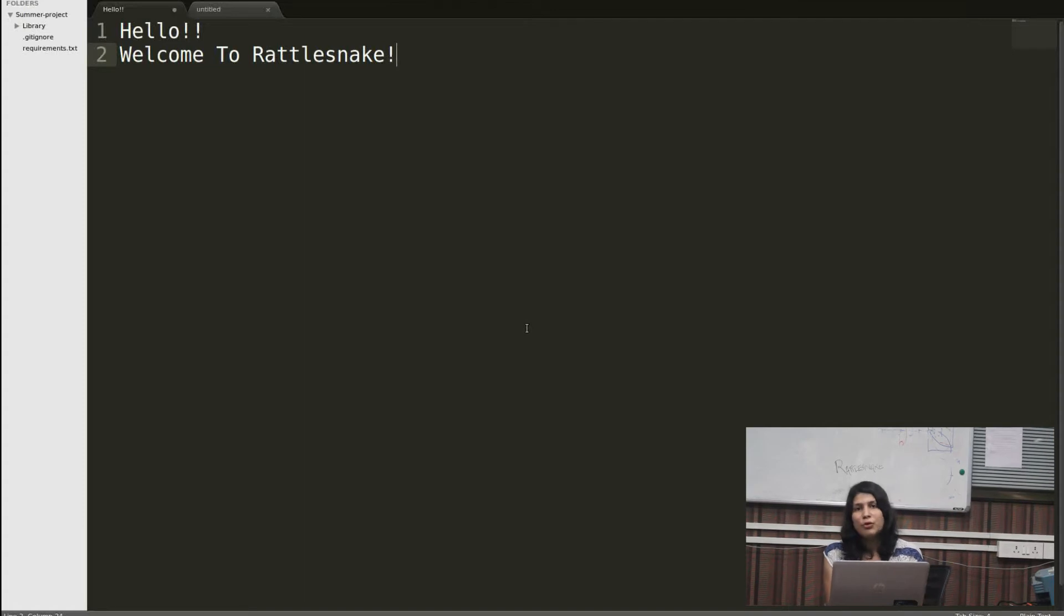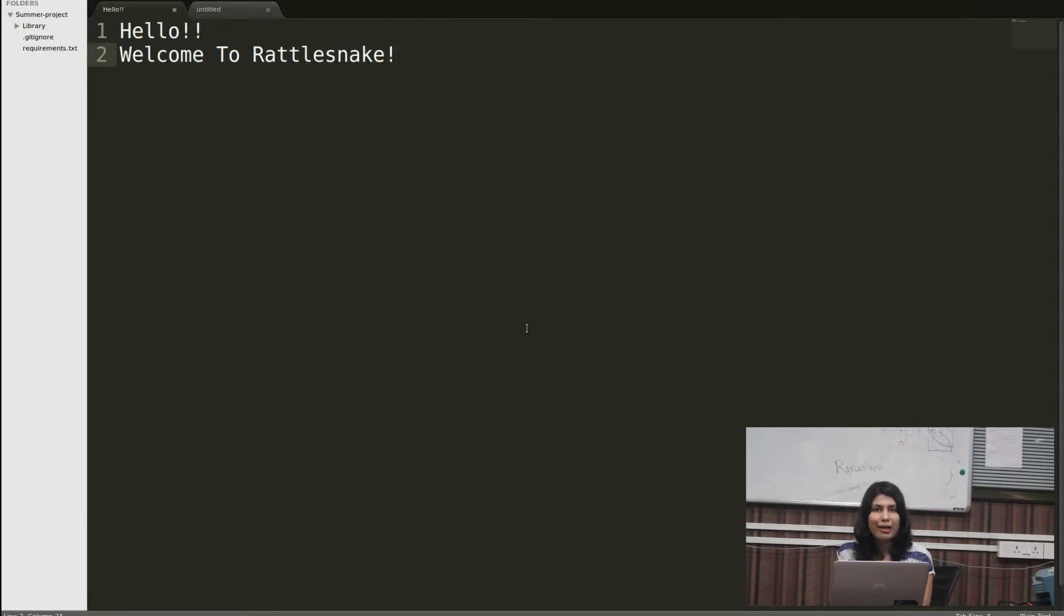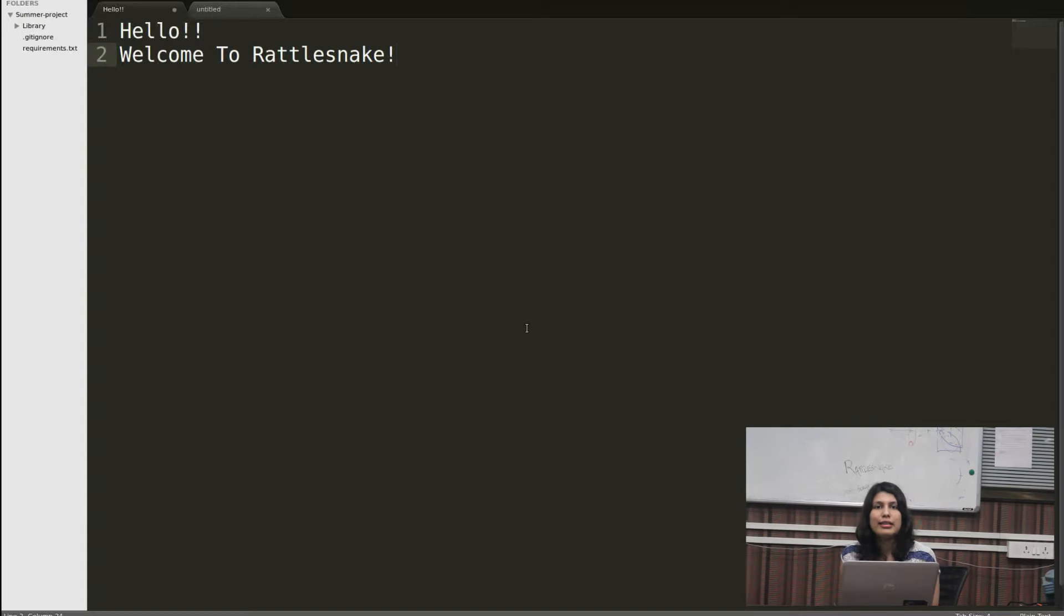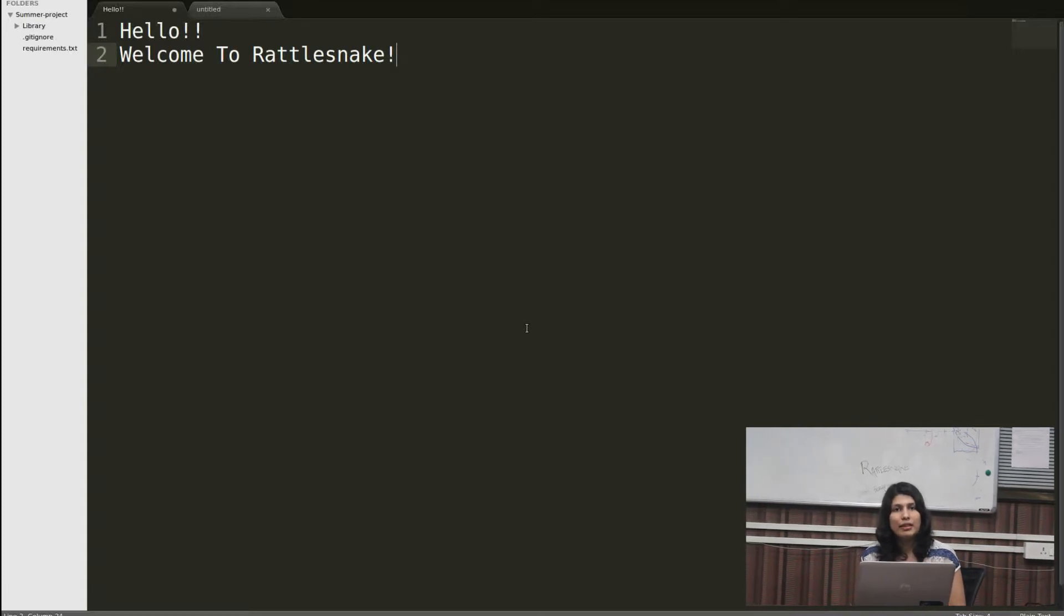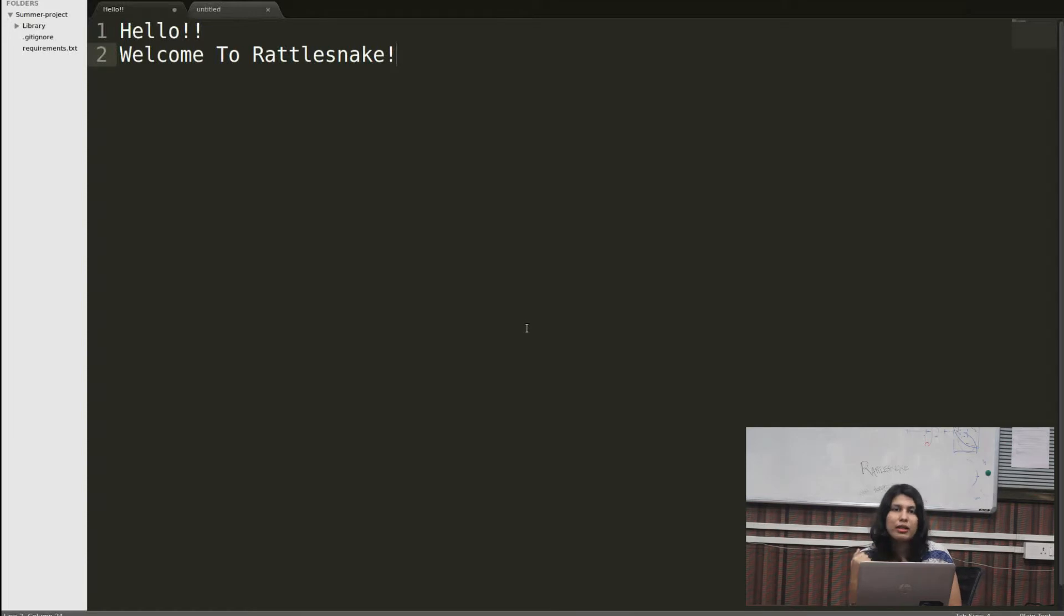Hello guys, welcome to Rattlesnake. For those of you who don't know what Rattlesnake is, it is basically an online Python workshop. It is an initiative by the Web and Coding Club of IIT Bombay.